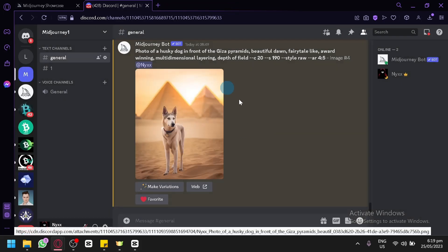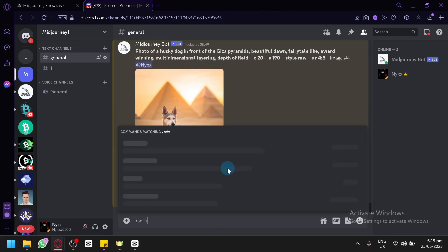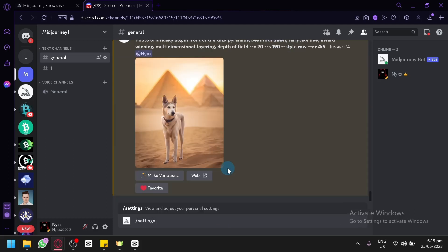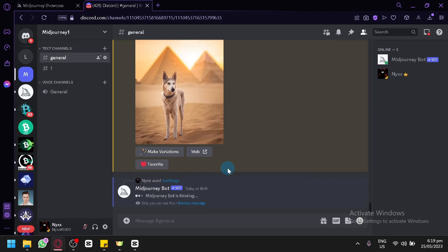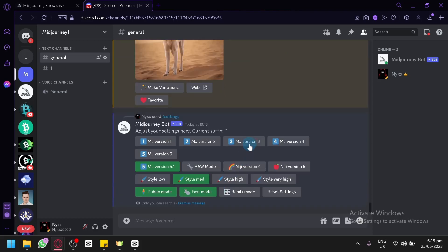First of all, we're going to teach you the different suffixes that you could add to your prompts. You could do slash settings and you will be able to see the settings of your personal account. As you can see here, you could choose from the different versions of MidJourney.